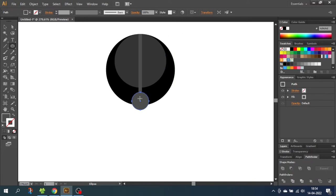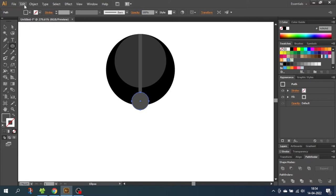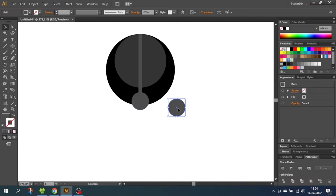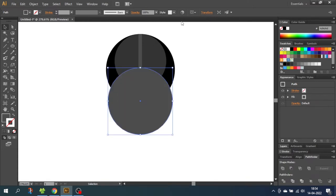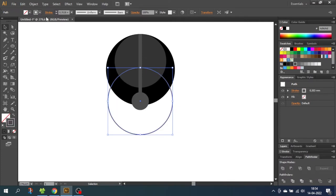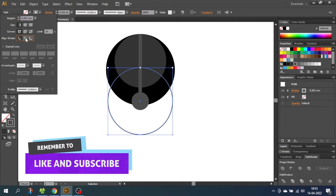Now, while still having this circle selected, go to Edit, go to Copy, then go to Edit again and Paste in Front. Now we once again have a circle on top of the other circle. With the top circle selected, go to Transform and make this circle 94 pixels and select a Stroke instead of a Fill. Then go to the Stroke menu and select Align Stroke to Inside, and for the width select 12 pixels.